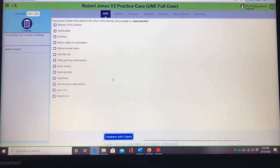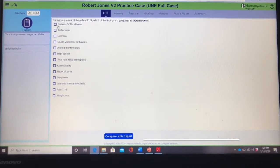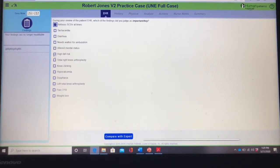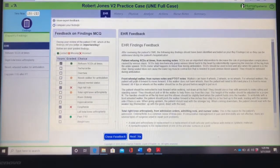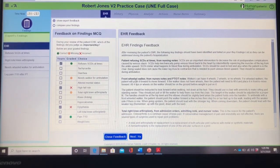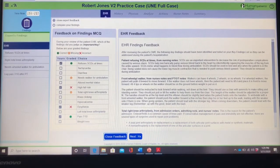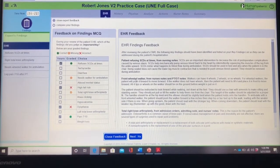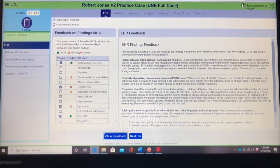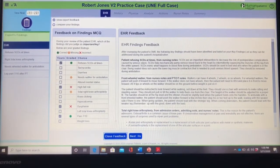This is the next set of questions after you've viewed the EHR — what did you find to be important? I'm just going to guess here because I haven't actually gone through this case. It'll give you green bubbles for what you got correct, a red X for what you chose that is not correct, and a yellow X for what you were missing. Pretty self-explanatory.